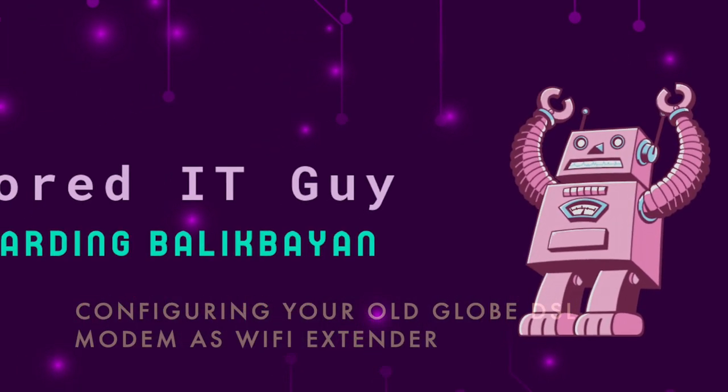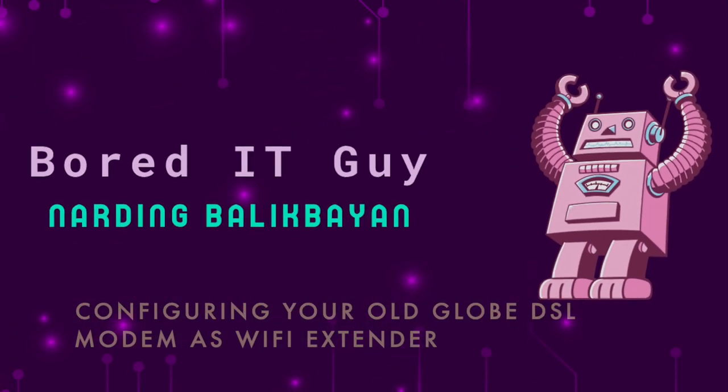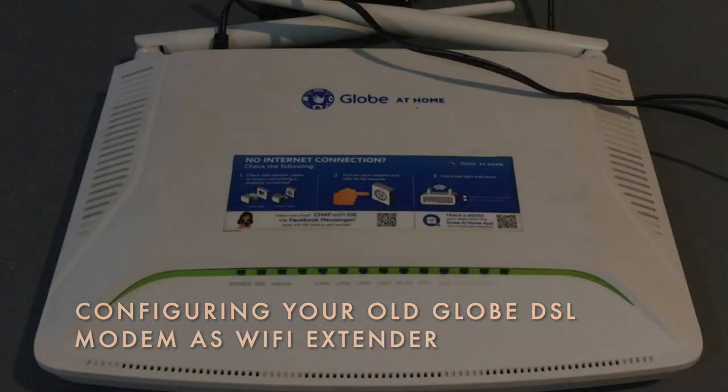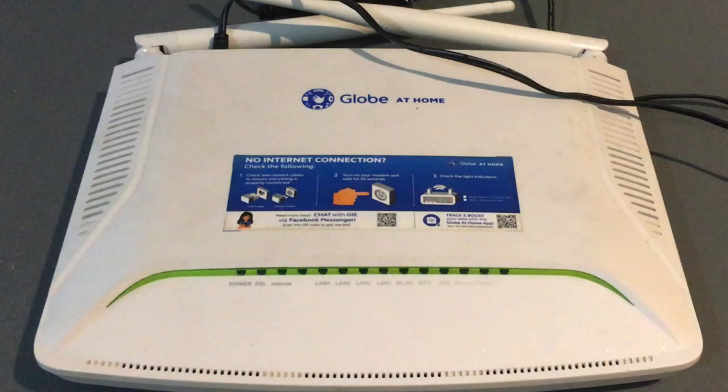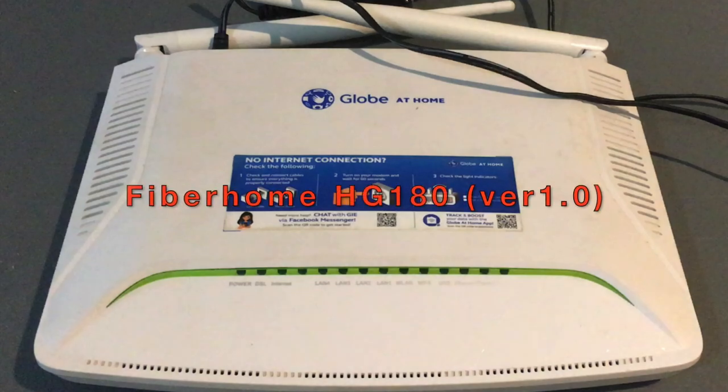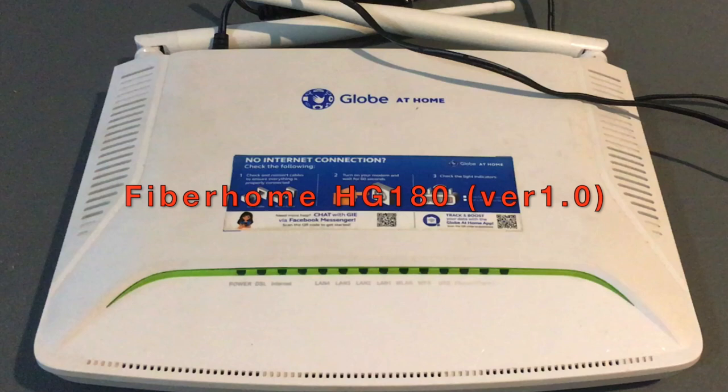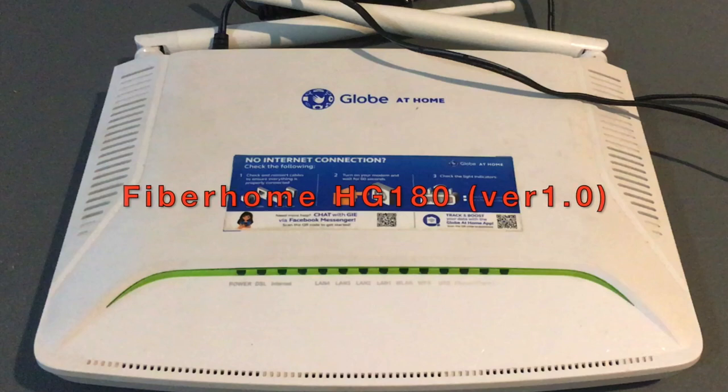Hello and welcome to my video tutorial. Today I'm going to show you how to configure your old Globe Fiberhome DSL modem as a Wi-Fi extender.